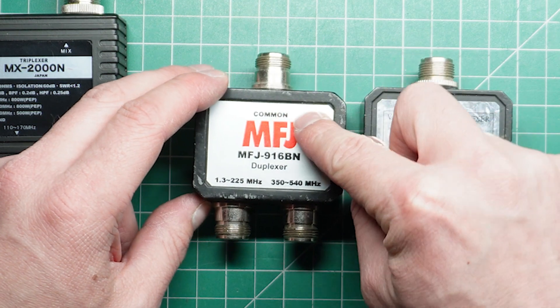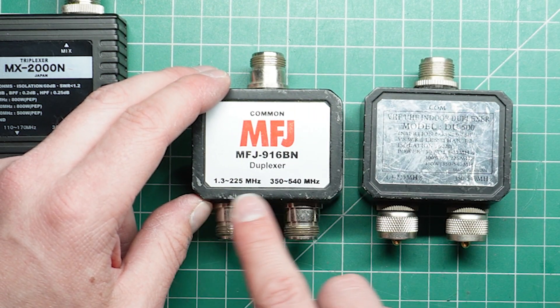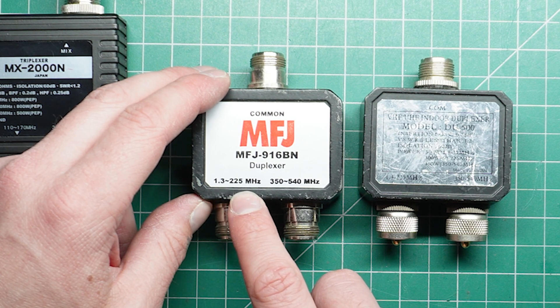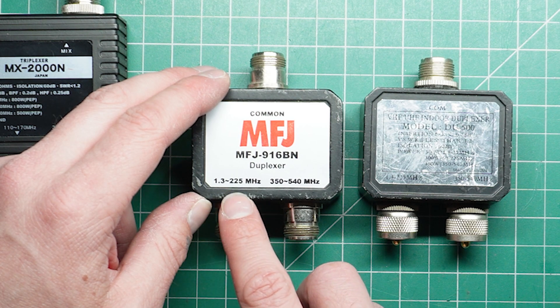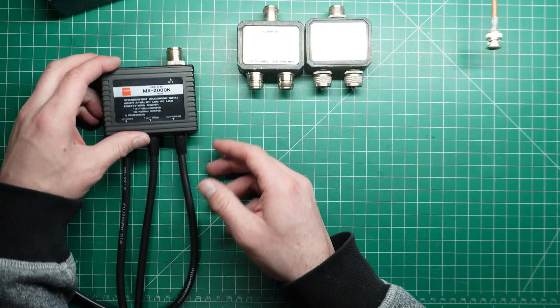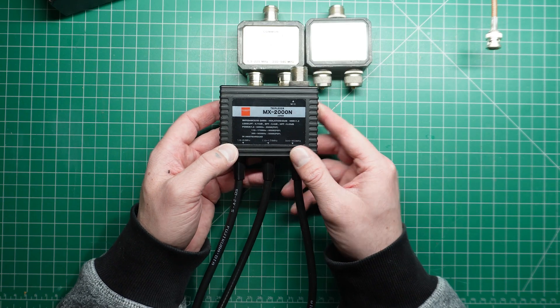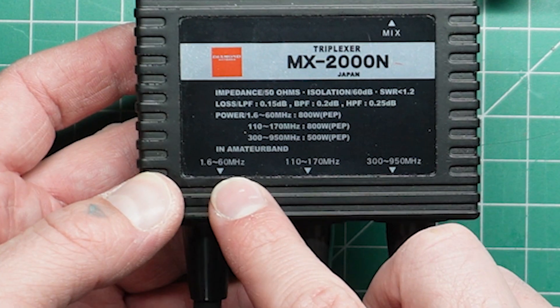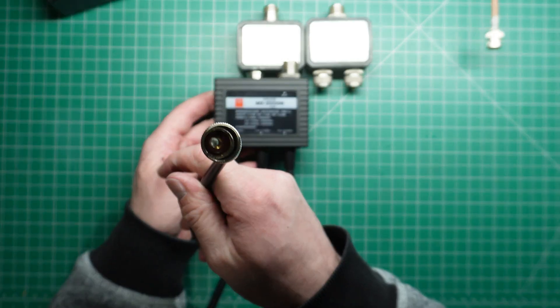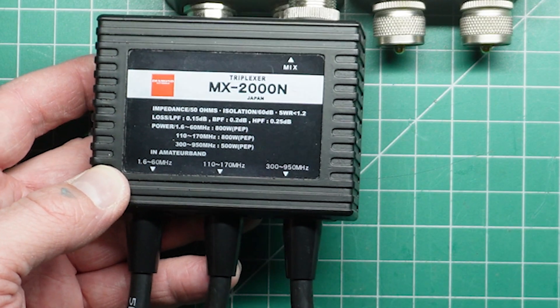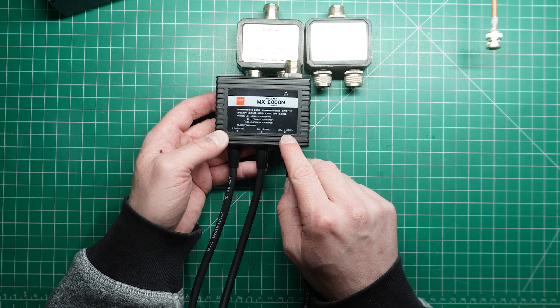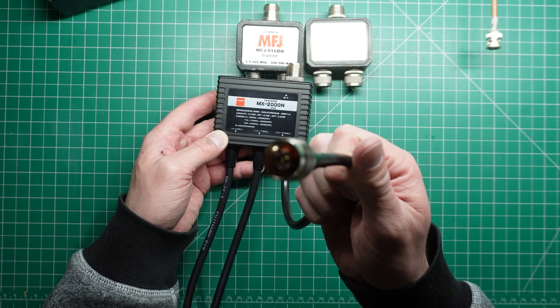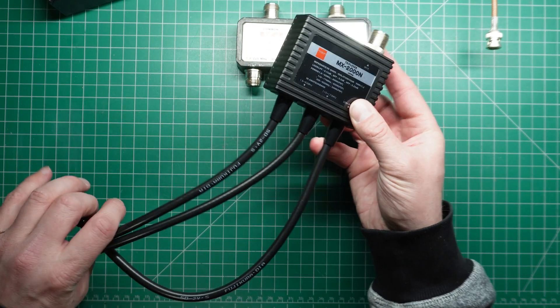So there is a common port here and there is a frequency range ports on the bottom here. This one's got 1.3 to 225 megahertz, so HF and VHF and then 350 to 540 which is UHF. The triplexer is slightly different. That's got a common port, a mixed port, 1.6 megs to 60 megahertz here on the first connector with a PL259. The next port is VHF 110 to 170, that's got a PL259 and then 300 to 950 megahertz and that is a N connector.